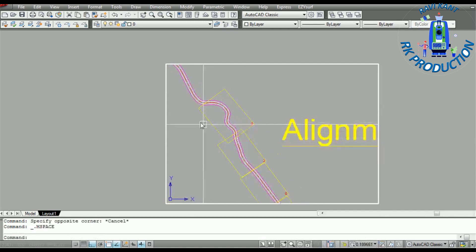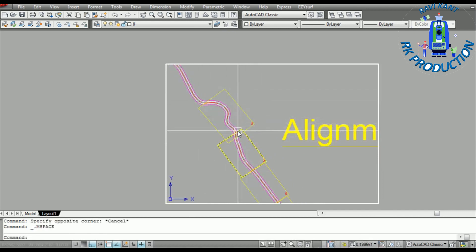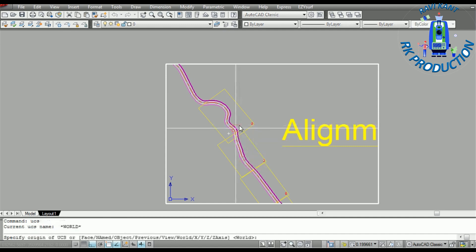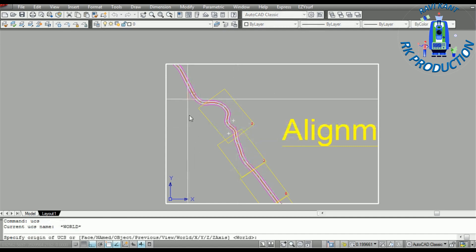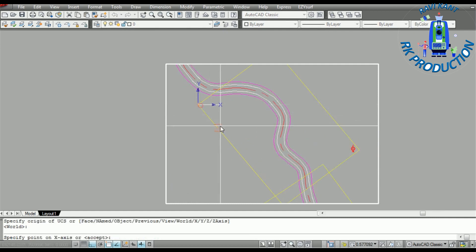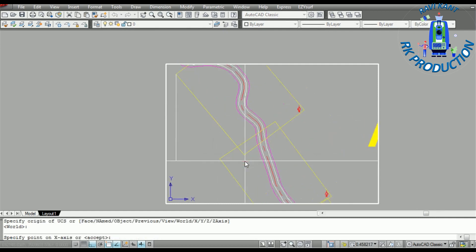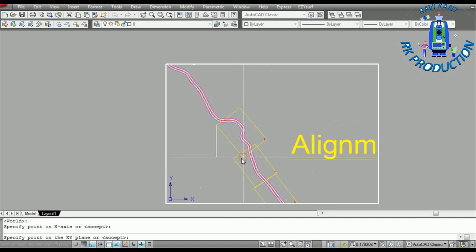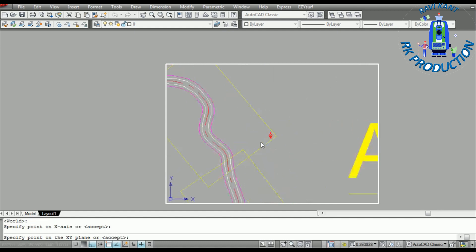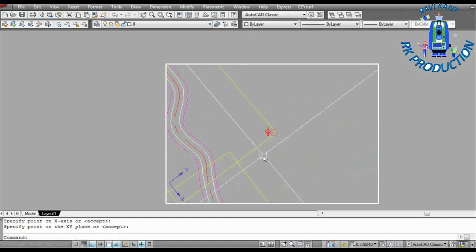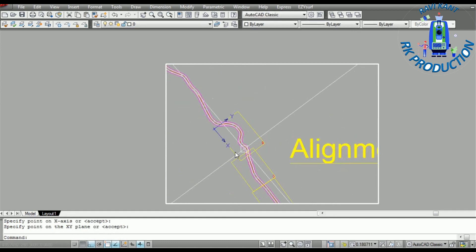I will double-click inside and rotate this sheet. What is the command? Command is UCS, enter. After that, take this x-axis. I want to make this line the x-axis. After that, click on y-axis and you can see our UCS has rotated.